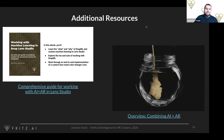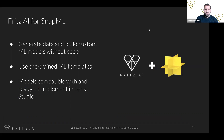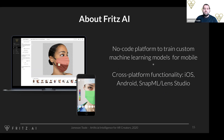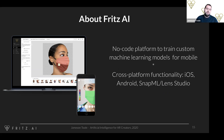For the last few sections of this webinar, I want to talk about actually doing the combining of AI and AR with Fritz AI and our Studio platform. Fritz AI is a no-code platform that helps you train machine learning models for AR, and we provide cross-platform functionality — iOS, Android native code — as well as support for Snap ML and Lens Studio.